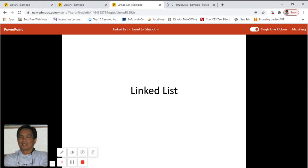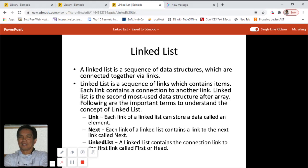Today we'll be talking about linked lists, but in this video we'll just be talking about the principles of linked list. The source code example in C language will be on the next video. A linked list is a sequence of data structures which are connected together via links. A linked list is a sequence of links which contains items, and each link contains a connection to another link. Linked list is the second most used data structure after array.